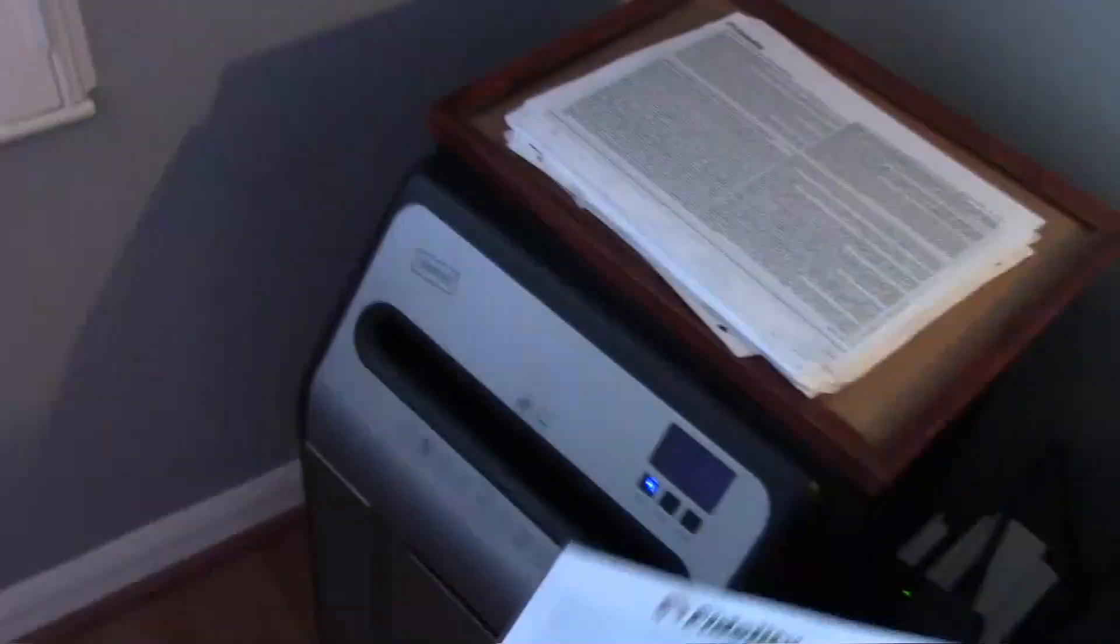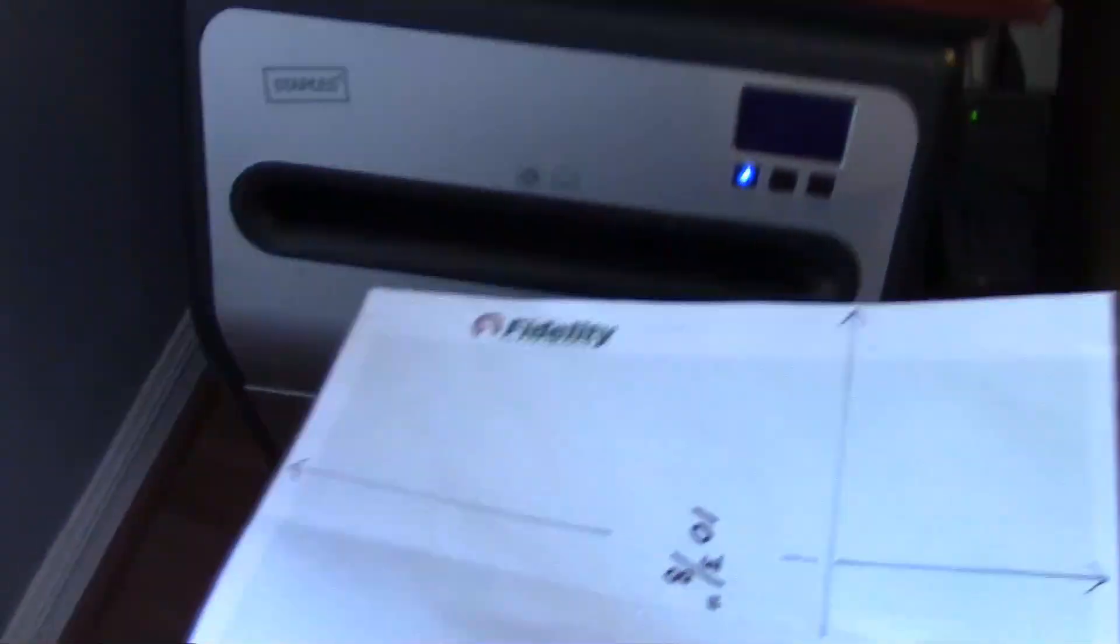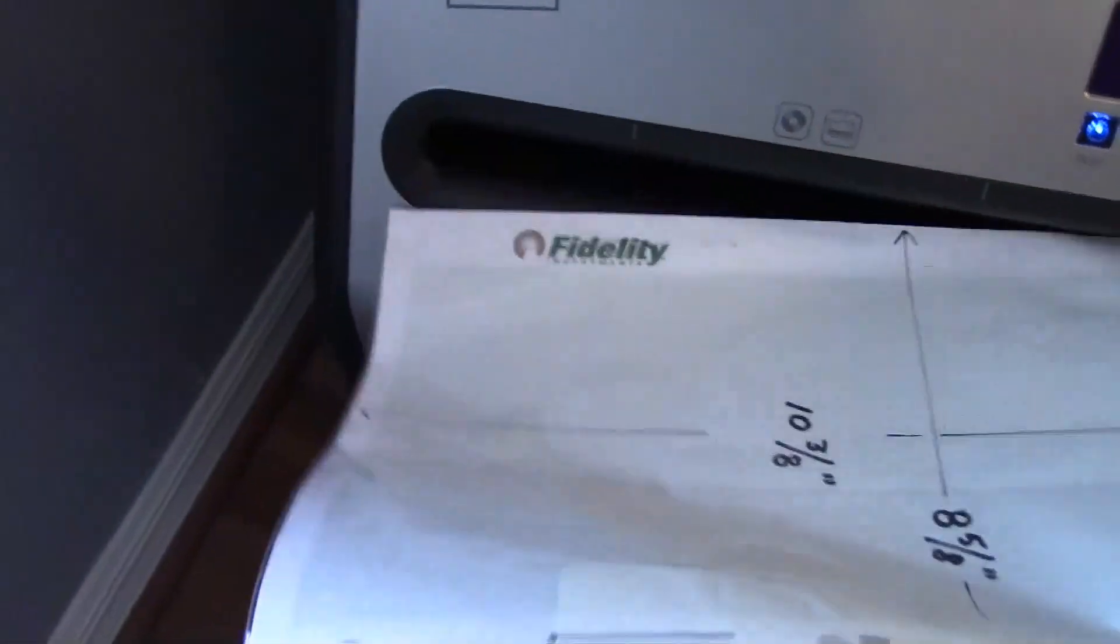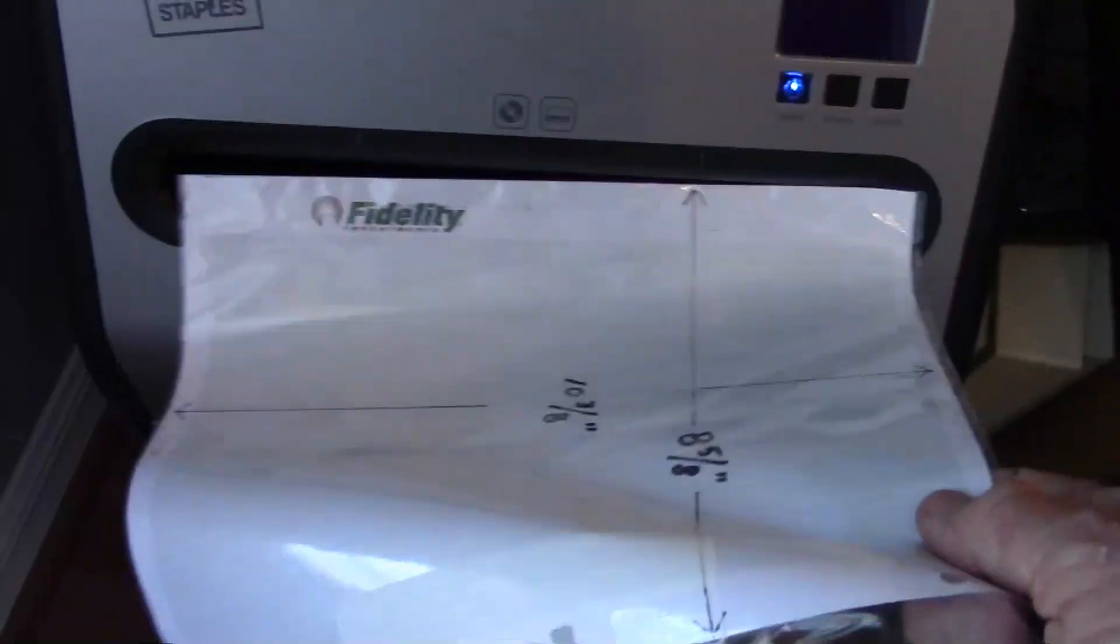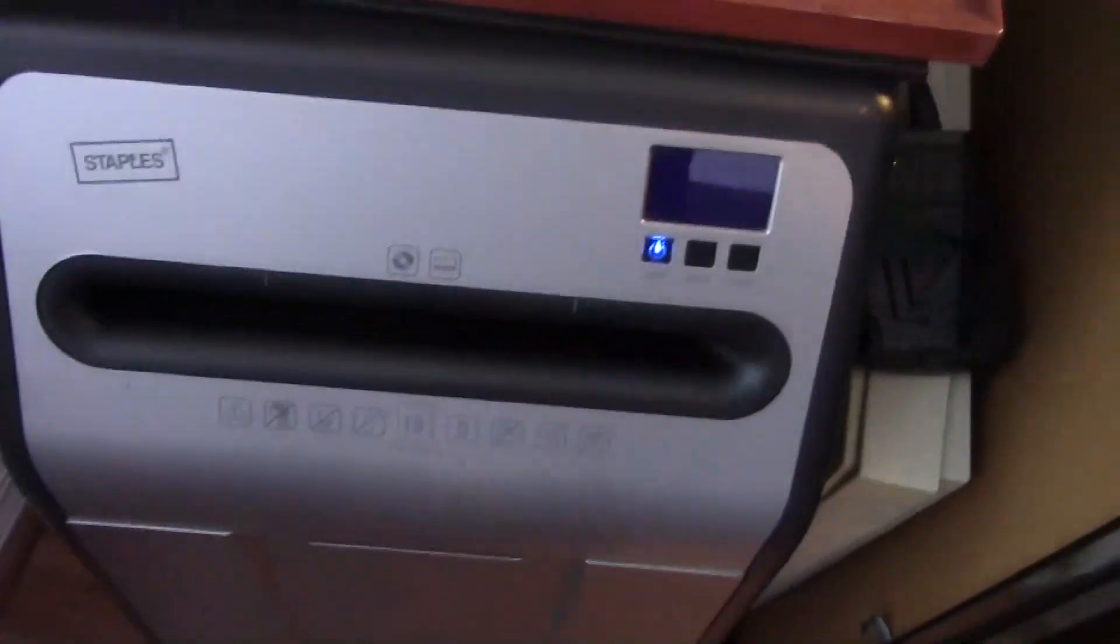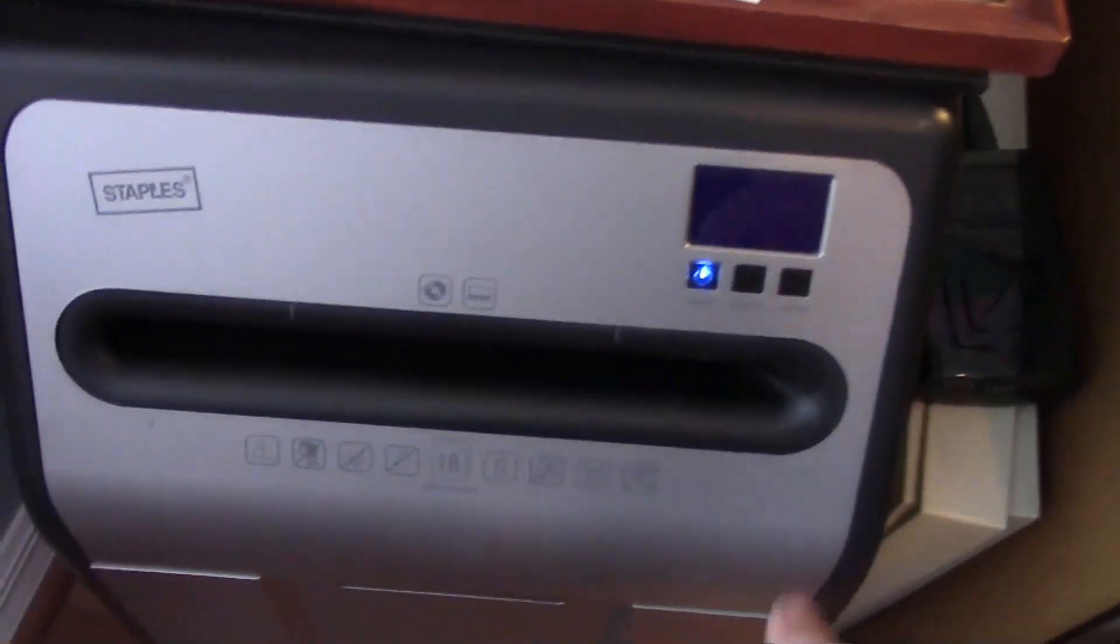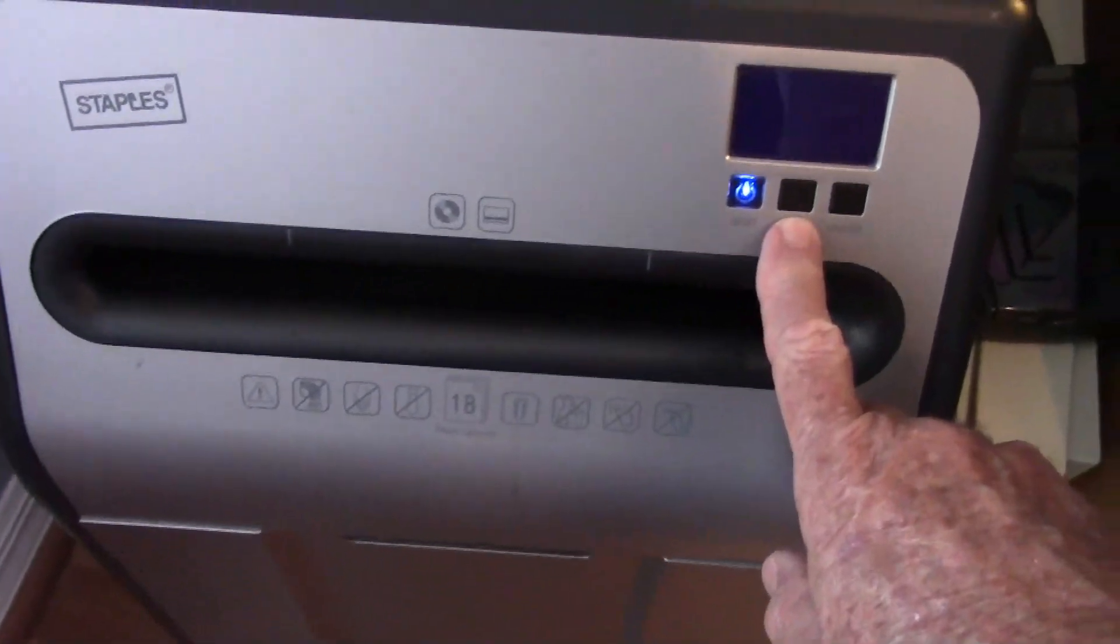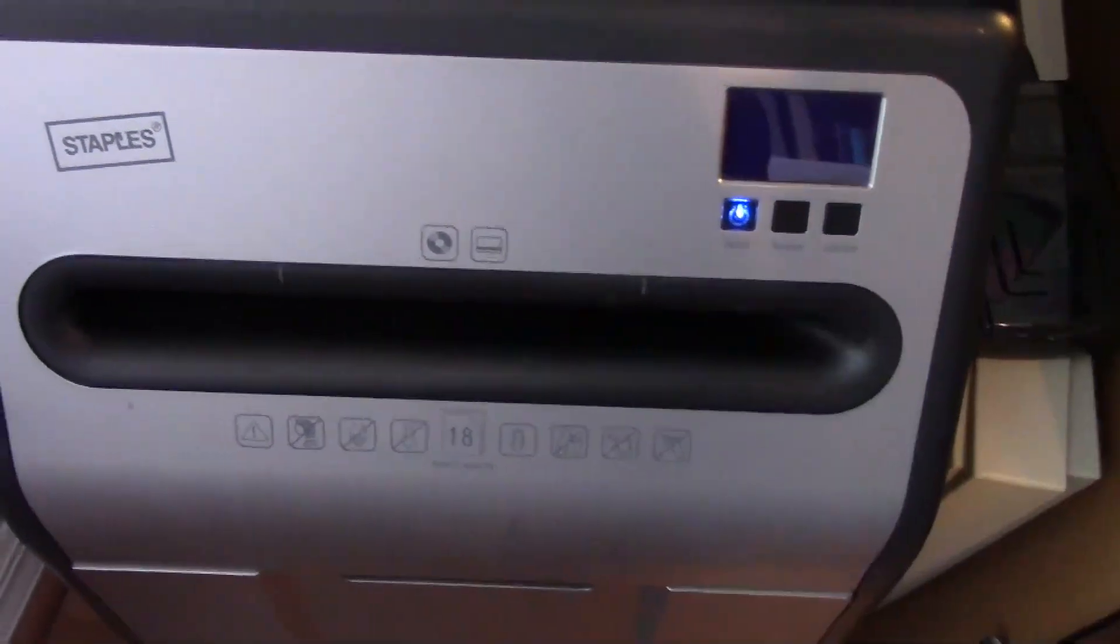Then all that matters is start the shredder up and stick this in there. Once it eats that greasy piece of paper, you run it through a reverse cycle and you're done. That's it for a couple of months.